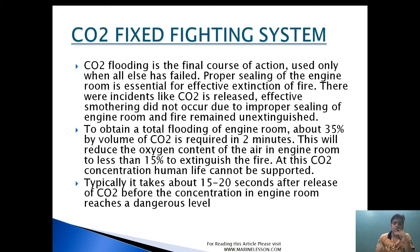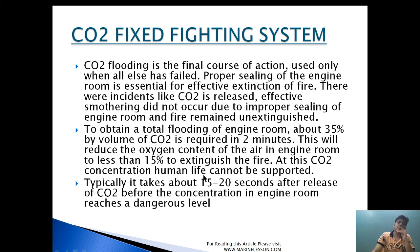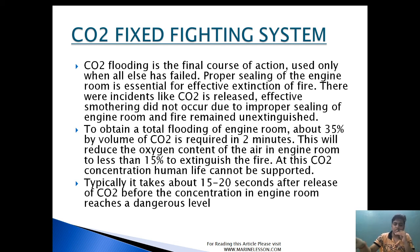CO2 flooding is the final course of action — it should only be used when all other means of extinguishing the fire have failed. Proper sealing is very important. To obtain total flooding in the engine room, approximately 30 percent by volume of CO2 is required within two minutes, reducing oxygen content to less than 15 percent to extinguish the fire. At this CO2 concentration, human life cannot be sustained. Approximately 85 percent of the total CO2 amount, or 35 percent of the engine space volume including casing, must be injected within two minutes.